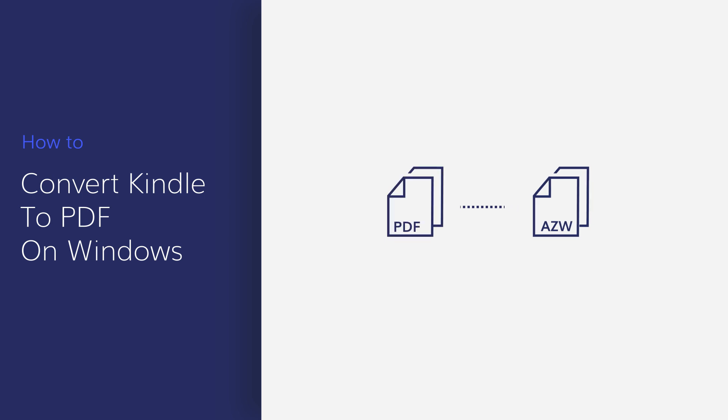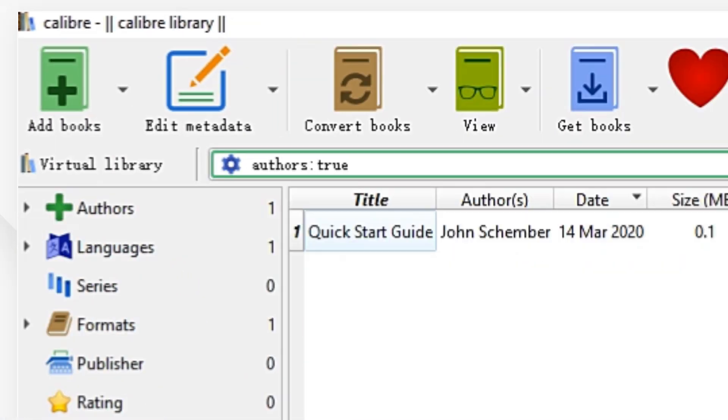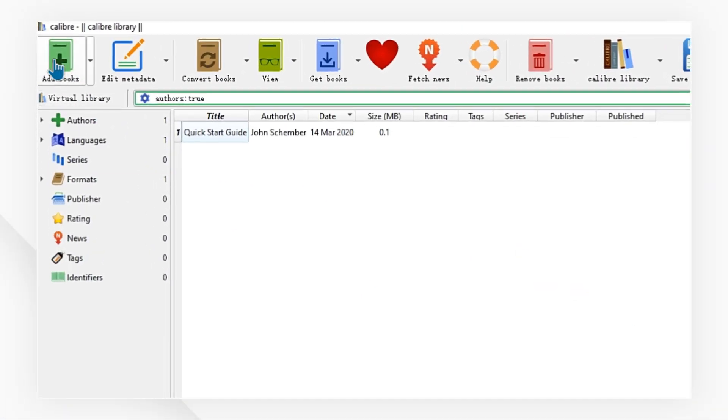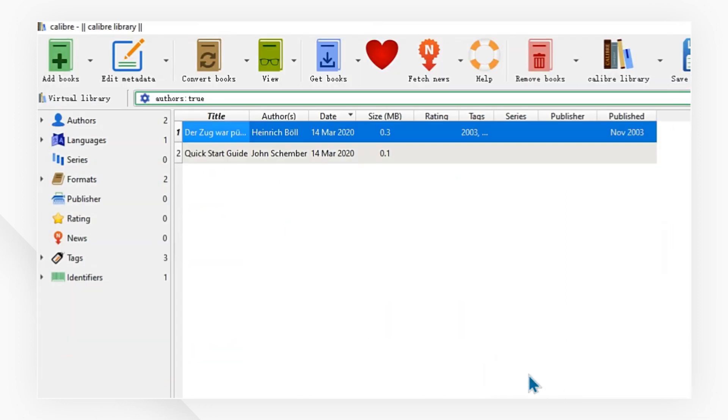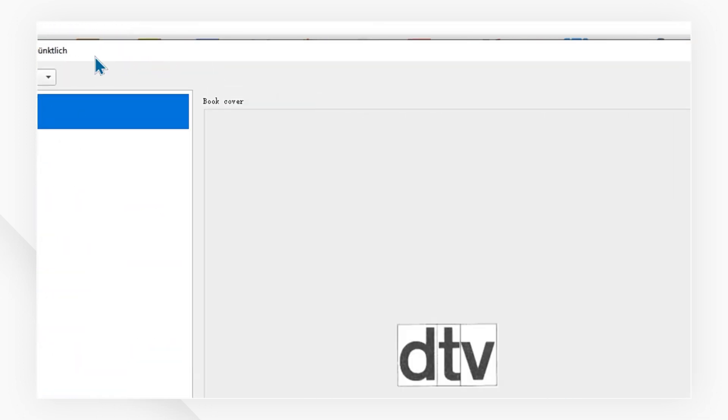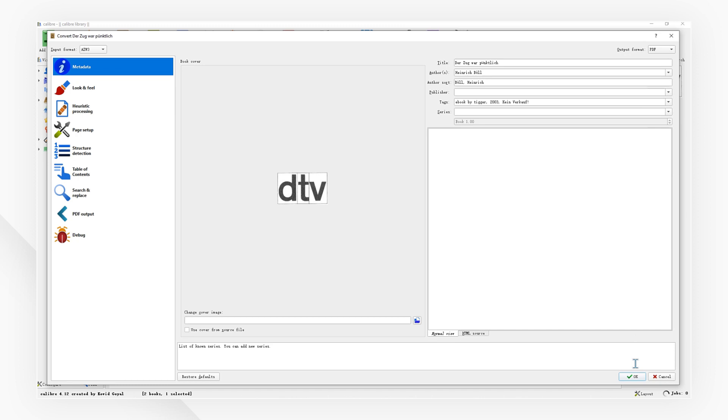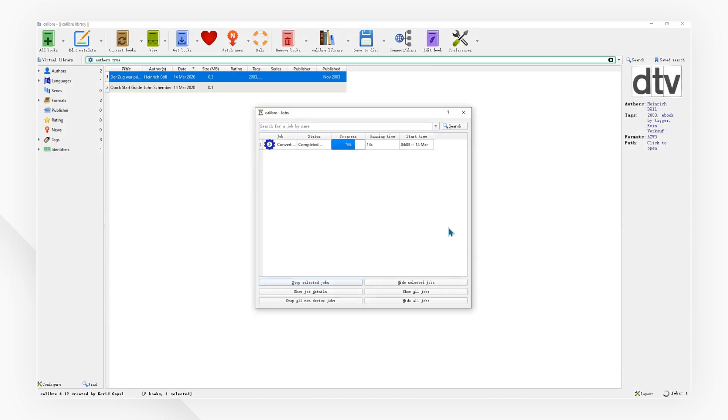One way is to use Calibre, a free utility tool. Open the app, go to Add Book, then press the Convert Books button. Choose PDF as the output format and click the OK button to begin the conversion process to convert Kindle to PDF.